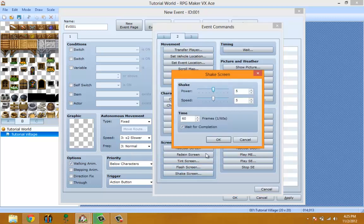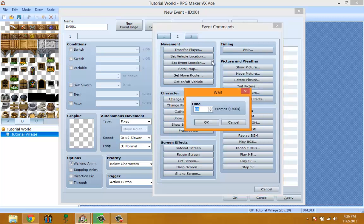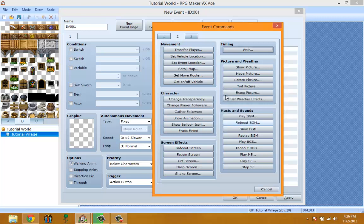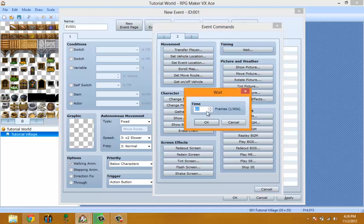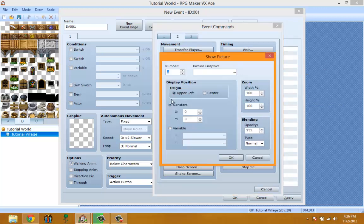Timing Wait basically makes the event pause for the specified amount of time and then continues once the time is over. Picture and Weather - Show Picture shows a picture on the screen. You can pick a custom picture and show it on screen.